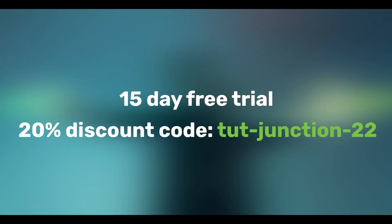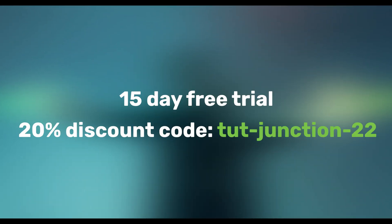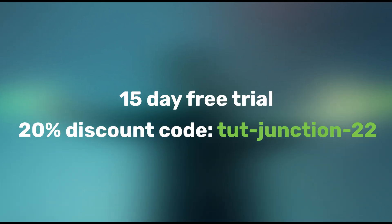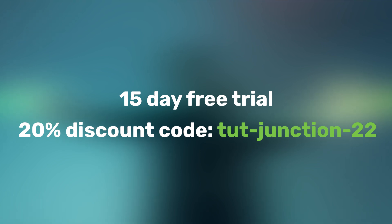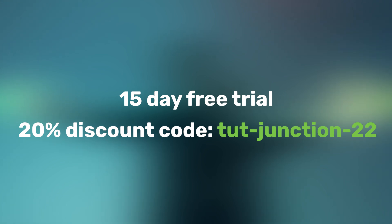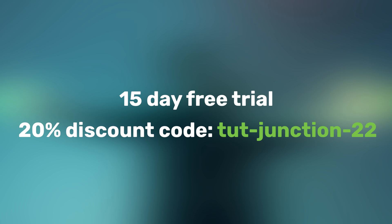And Boris FX is providing a 15-day free trial. If you decide to make a purchase they are providing 20% discount to all the Tutorial Junction subscribers. All you have to do is use this special discount code that you see on the screen. I will also put it in the comment and description if you want to copy paste it. So use this code to get 20% discount in case you decide to make a purchase.